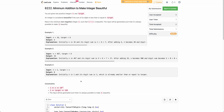Hello everyone, welcome back. In this video we will be discussing the third problem of today's weekly contest: Minimum Addition to Make Integer Beautiful. The problem states that you are given two positive integers n and target, and you want to make n beautiful by adding any positive integer x to n such that the sum of digits is less than or equal to target. You need to find the minimum such x.